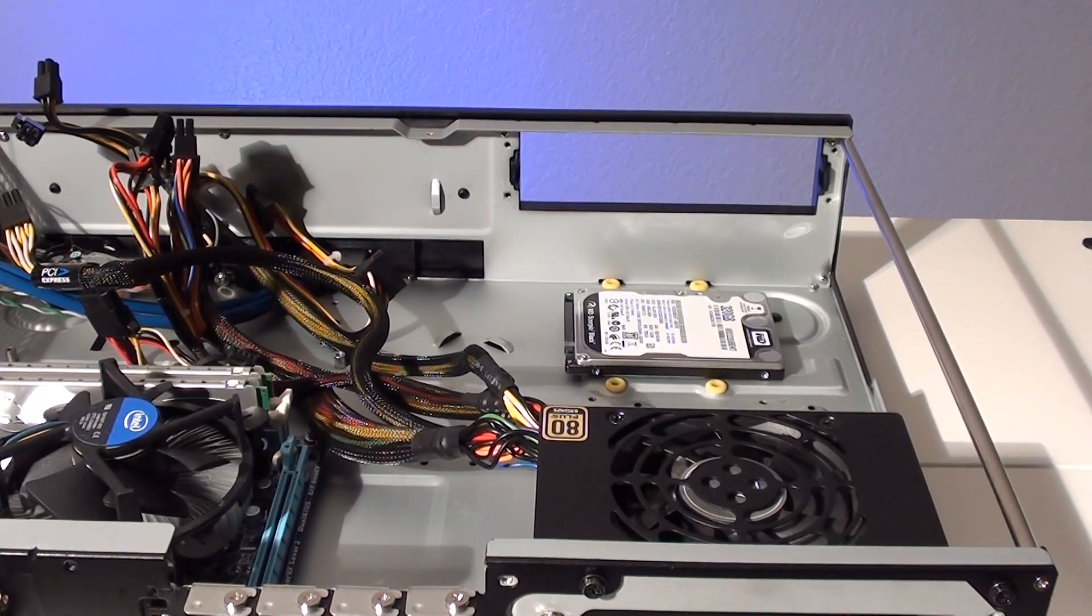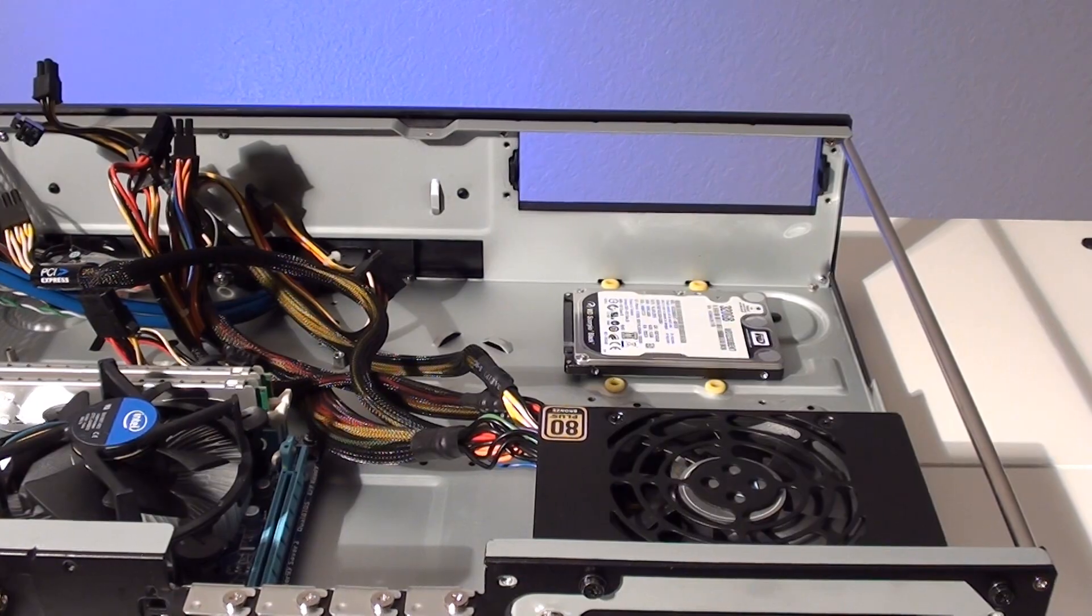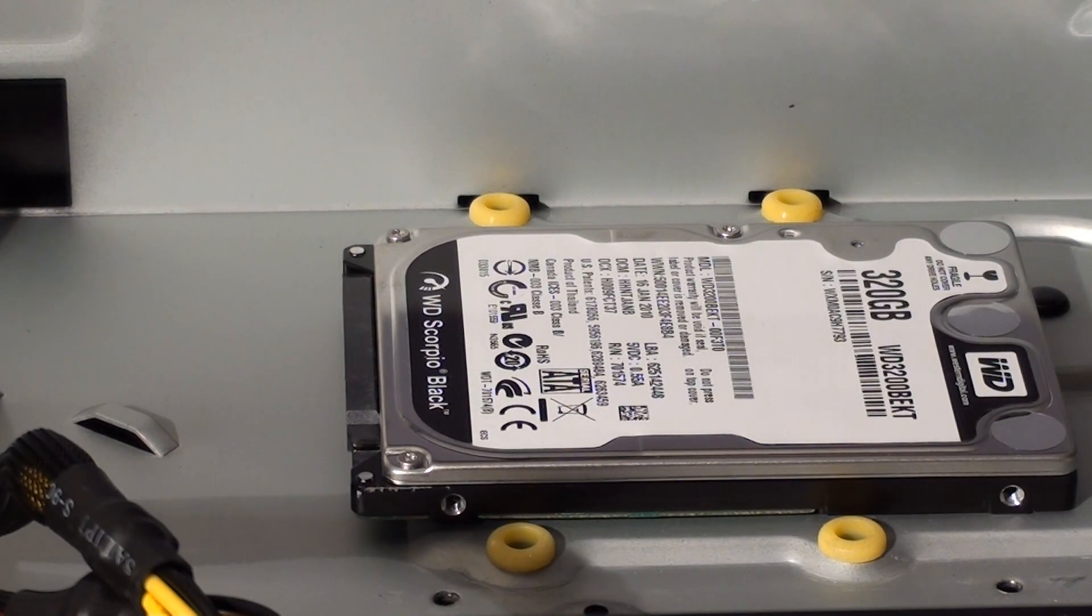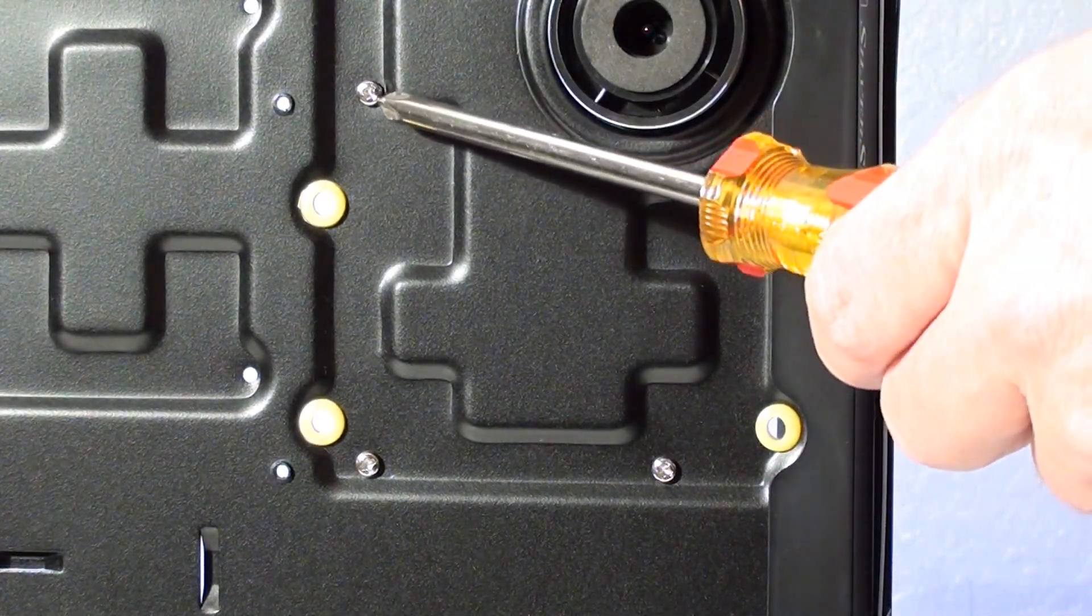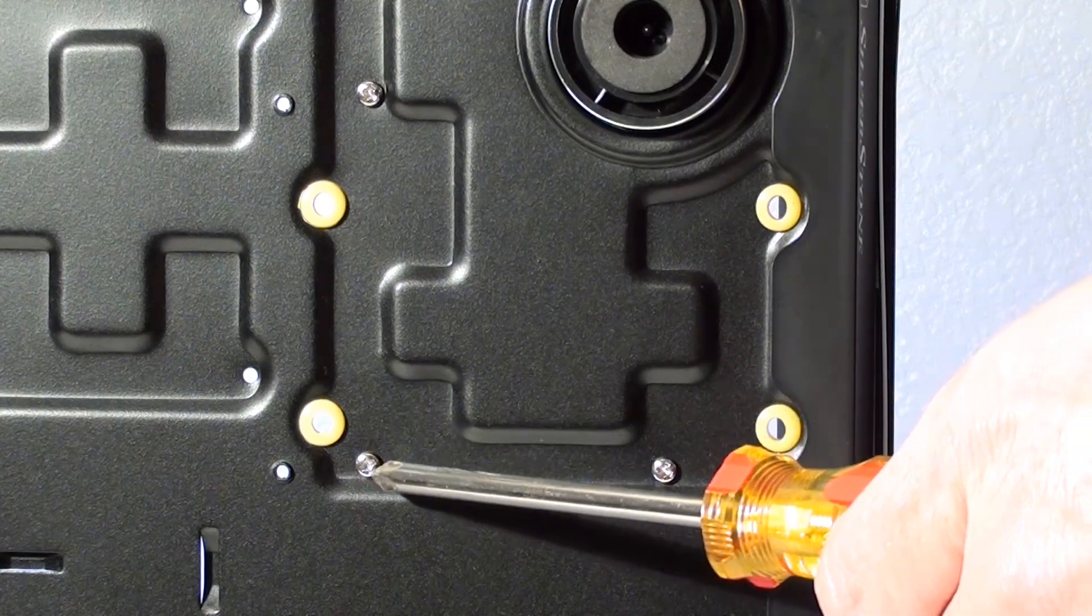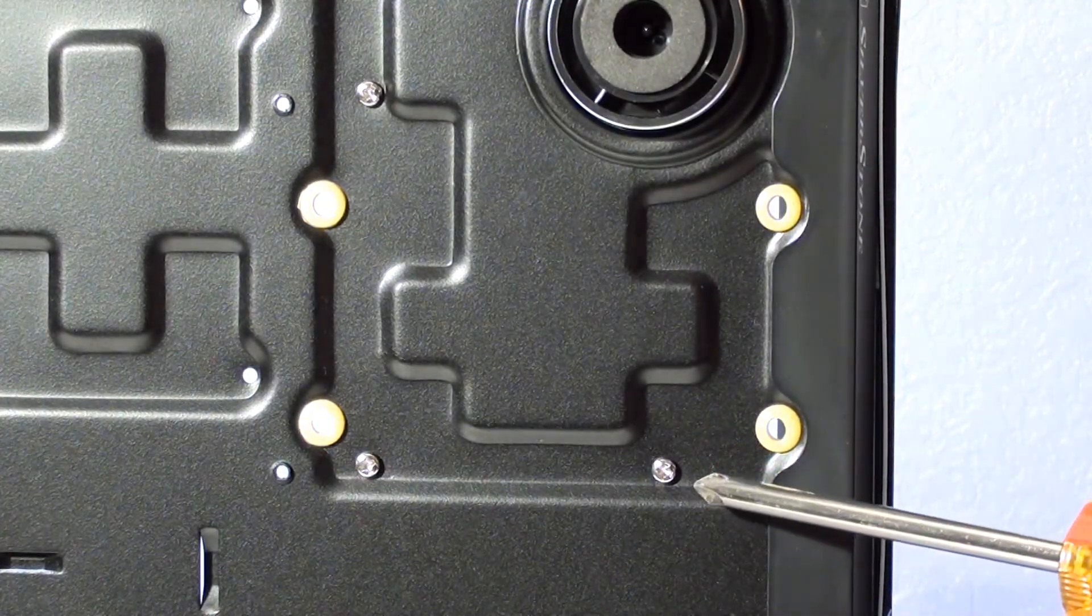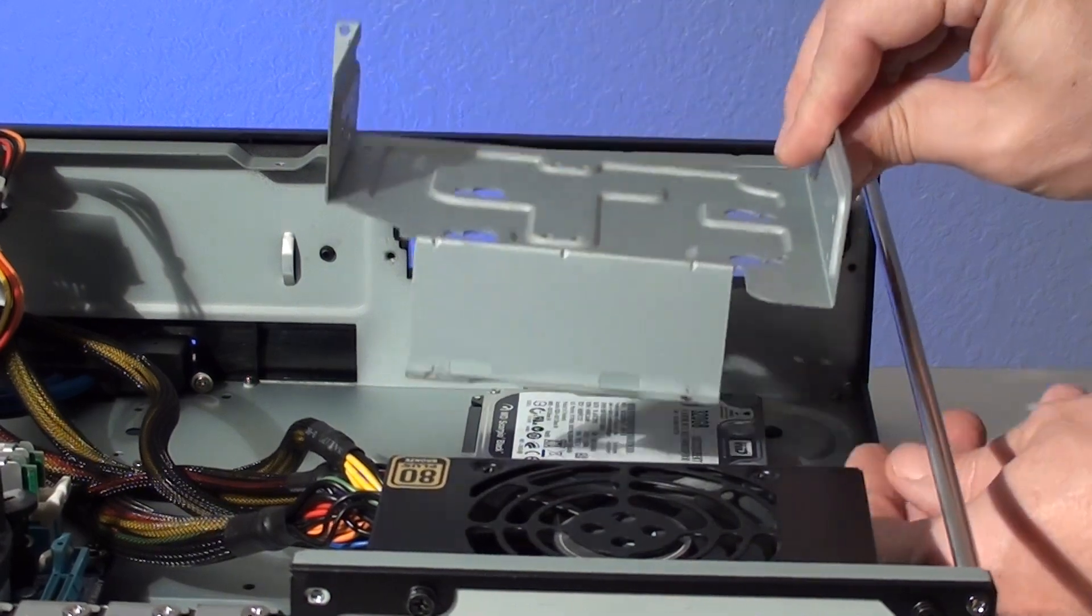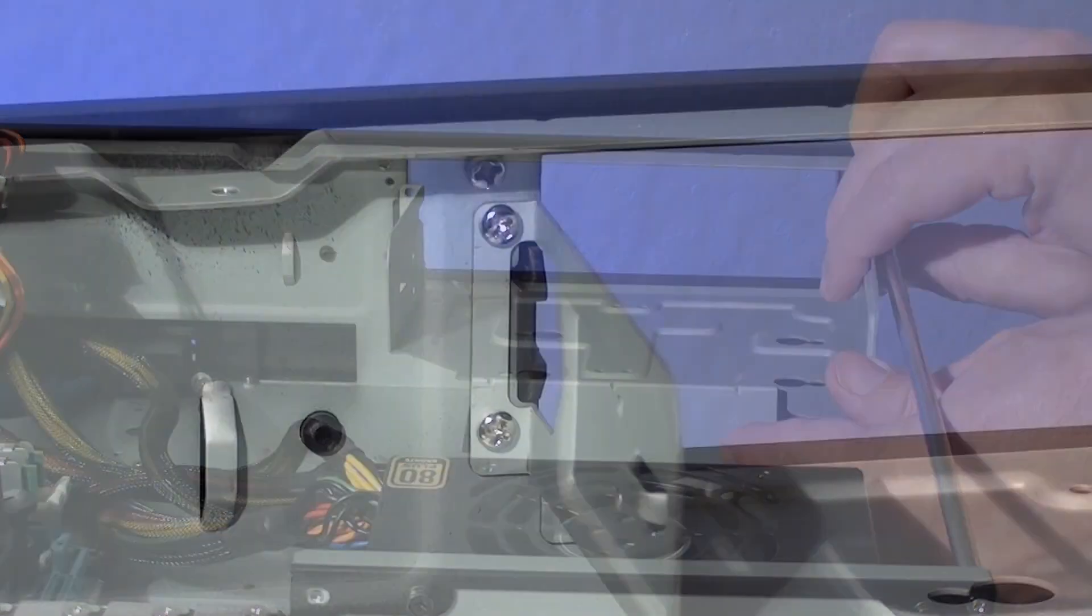Since we couldn't install the two and a half inch hard drive on the plastic bracket because of the screw issue, we decided to install it by the optical drive cage. The drive is secured by using three screws through the bottom of the case. With the hard drive in place we can now reinstall the optical drive cage.